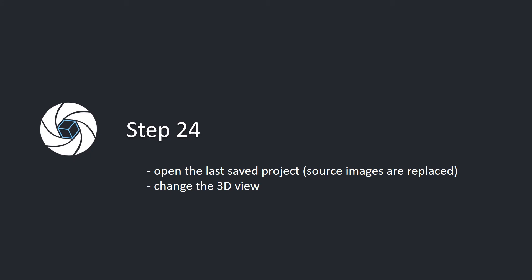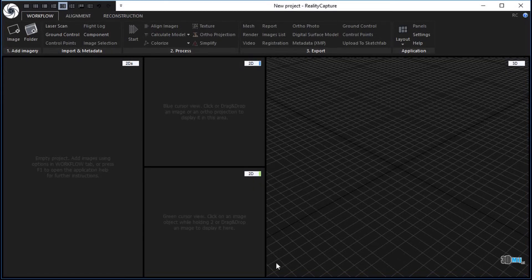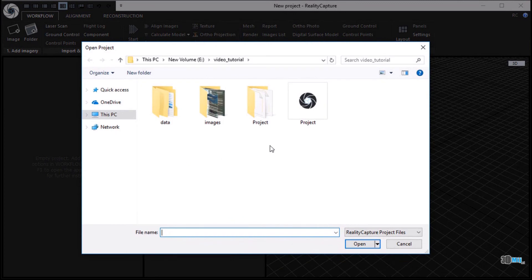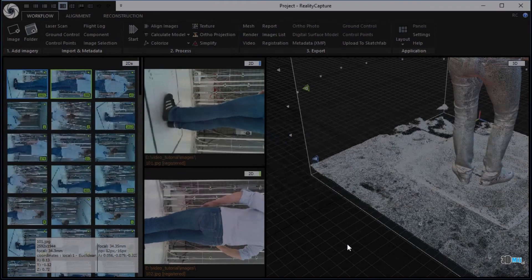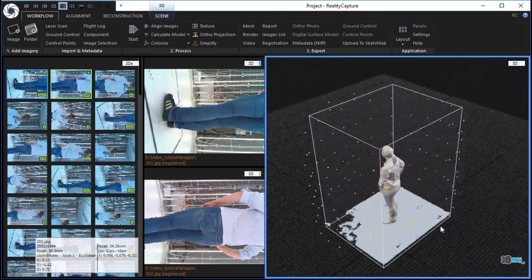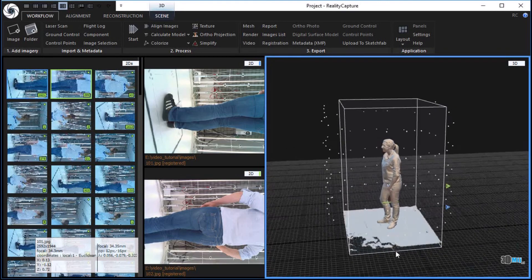Step 24. Open the last saved project. Source images are replaced. Change the 3D view. Click on the RealityCapture logo in the top left corner to open the main menu. Click Open. Choose the last saved project and click the Open button to load the project. Change the 3D view using mouse movement; hold the left mouse button to move and the right mouse button to rotate the scene.